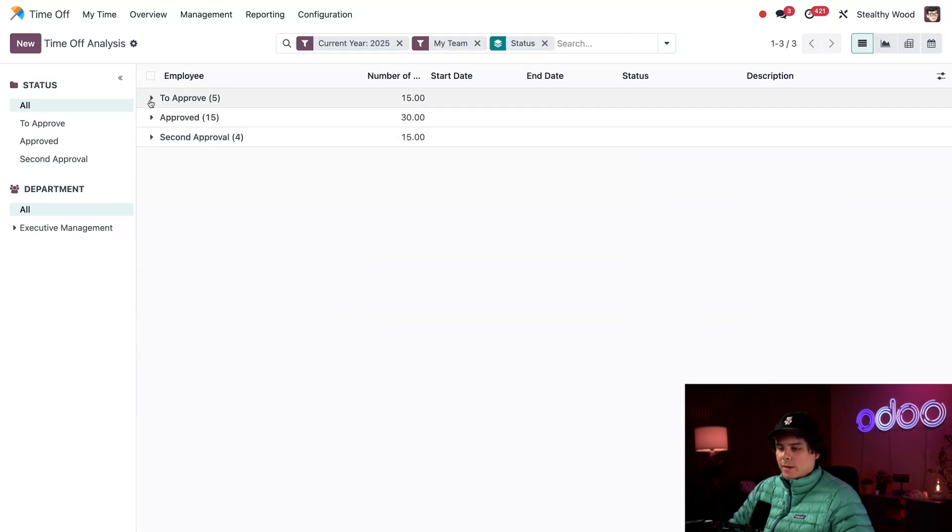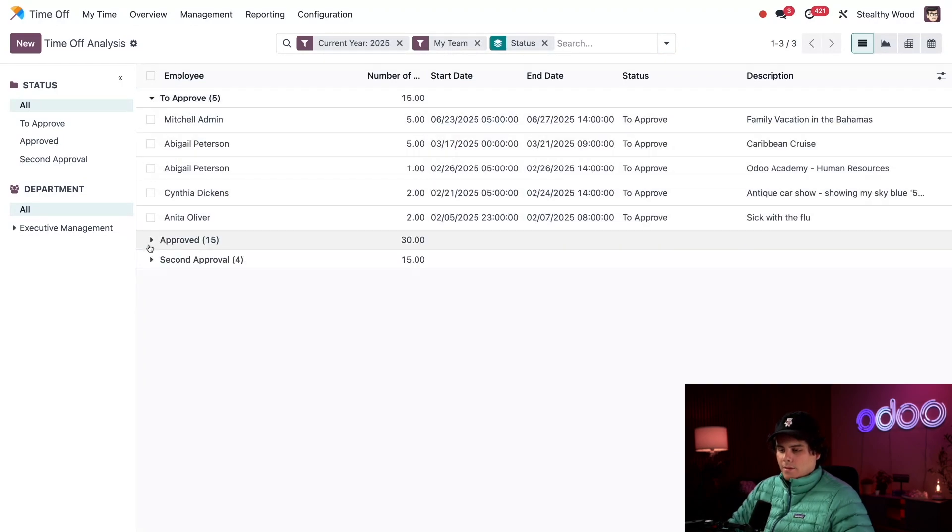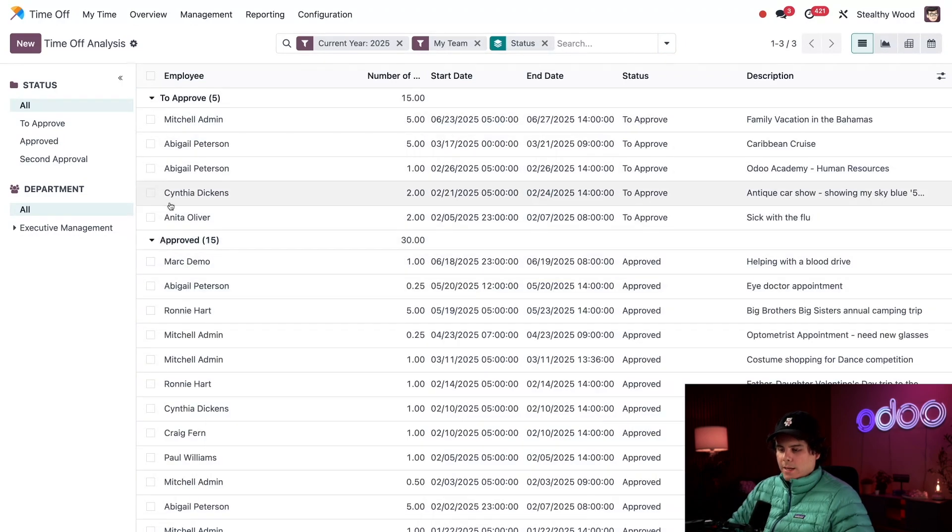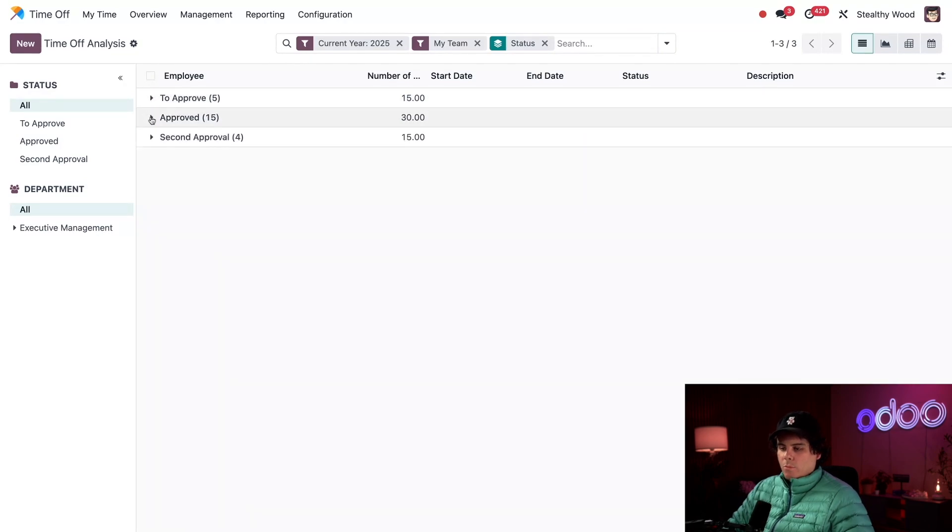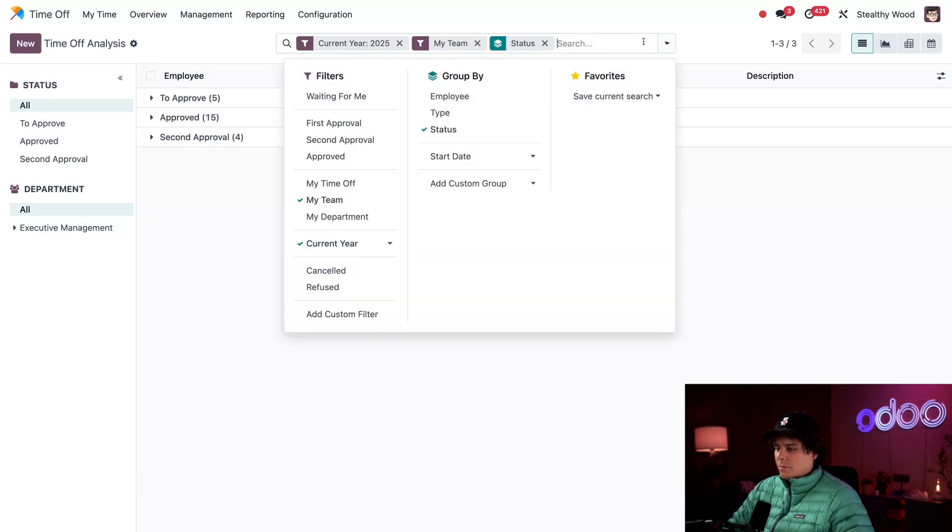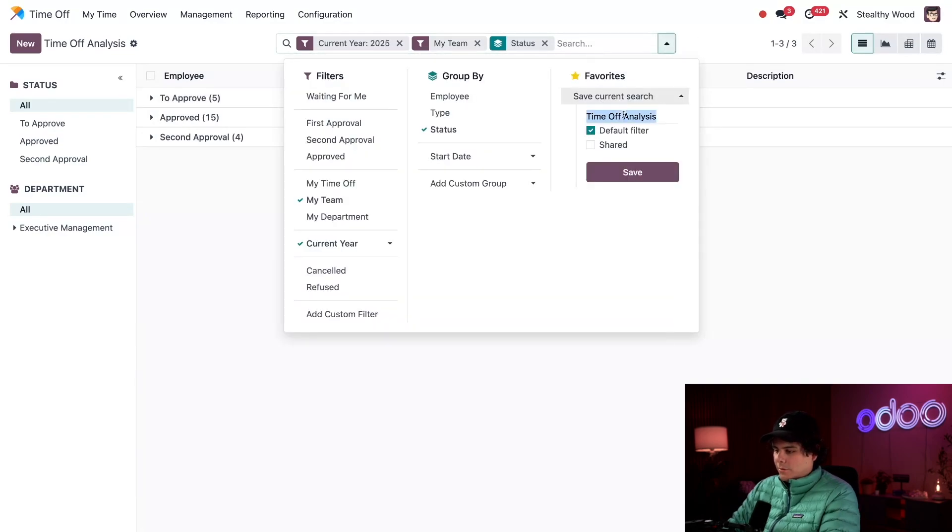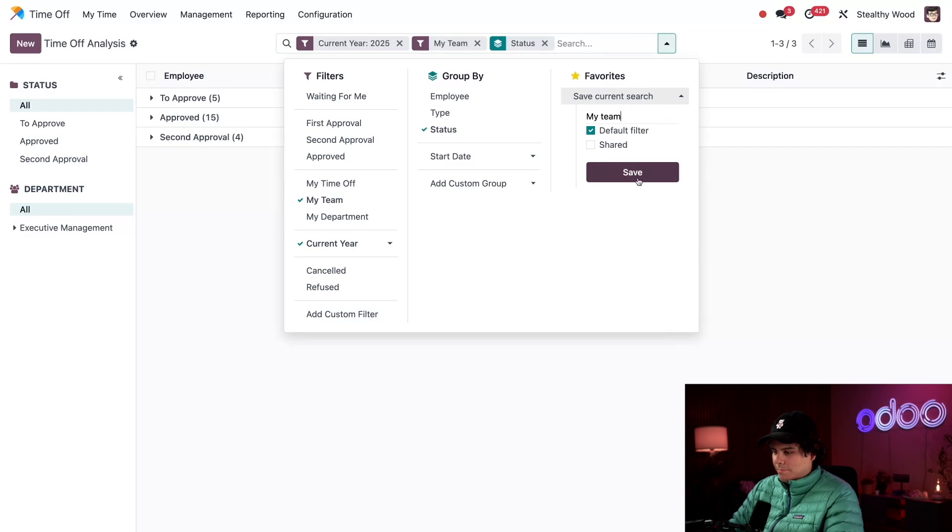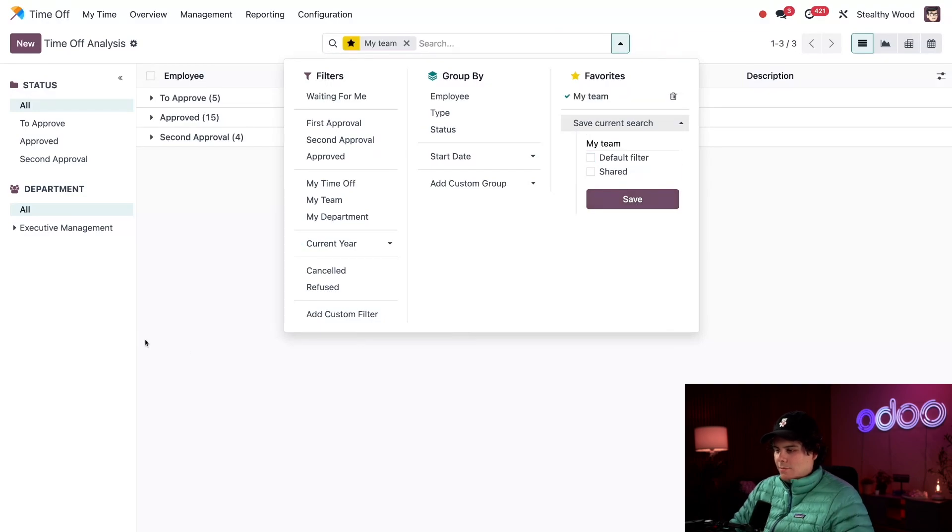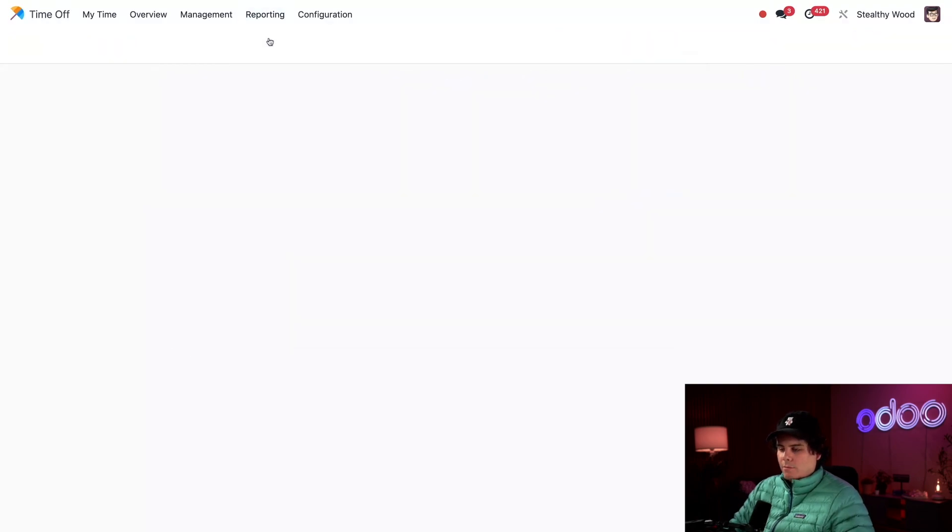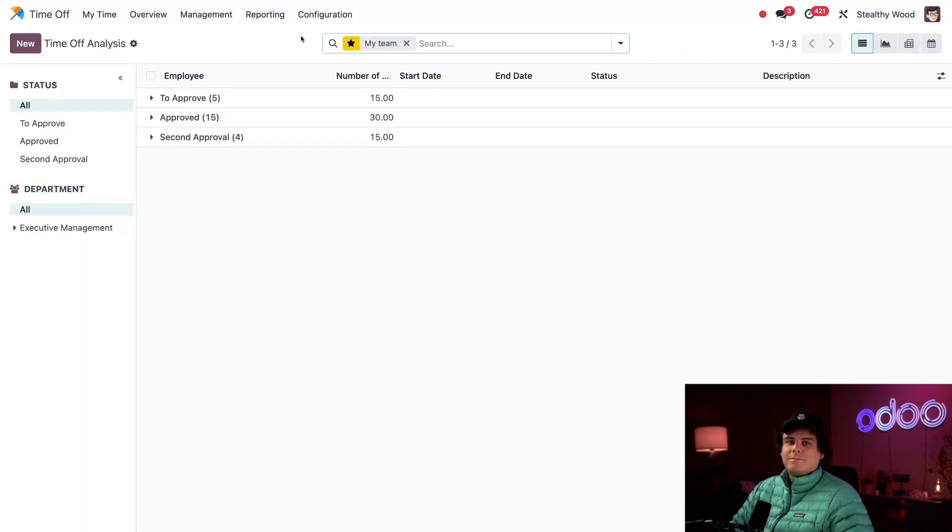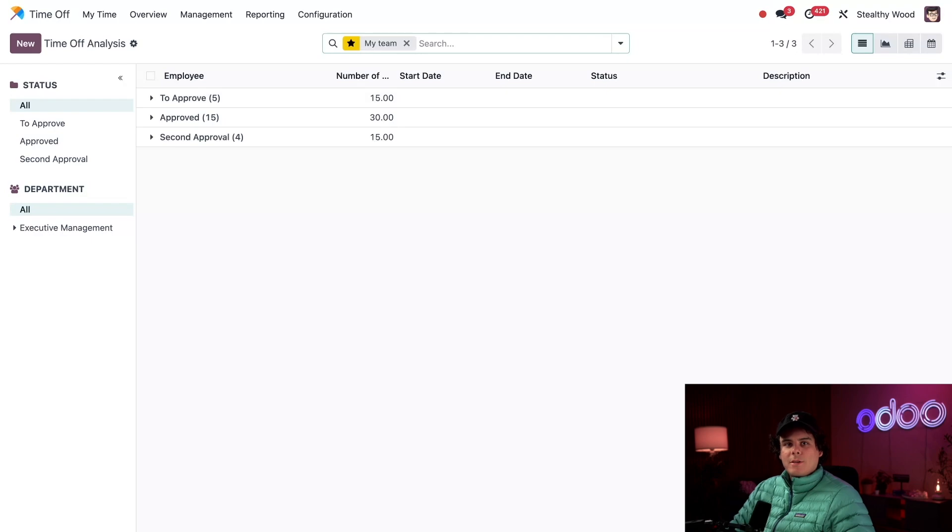But what if I don't want to do that every single time? Well, I can actually go up here to the search bar, save the current search, make it the default filter, and I'm going to call it 'My Team'. Save it, and boom! When we go back over here, look at that. I can quickly jump to this report anytime I need.